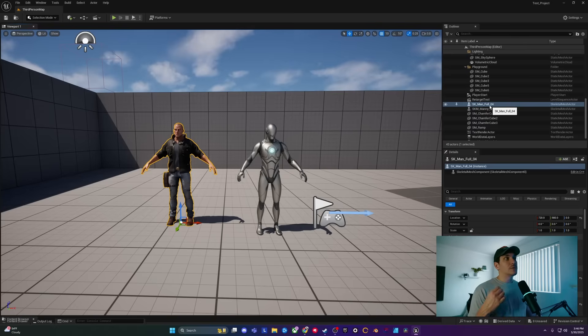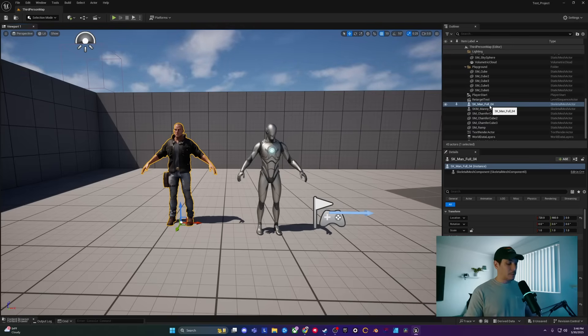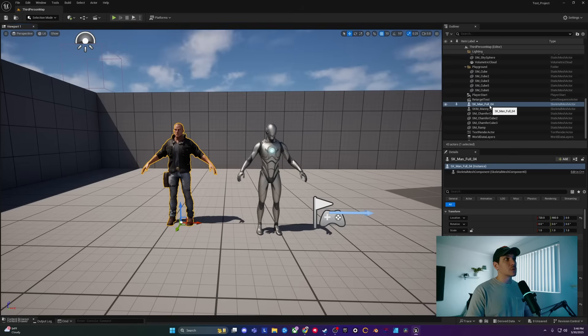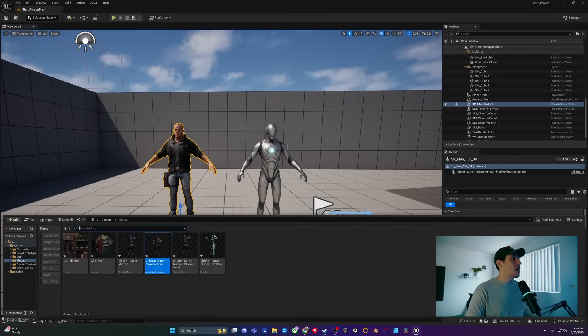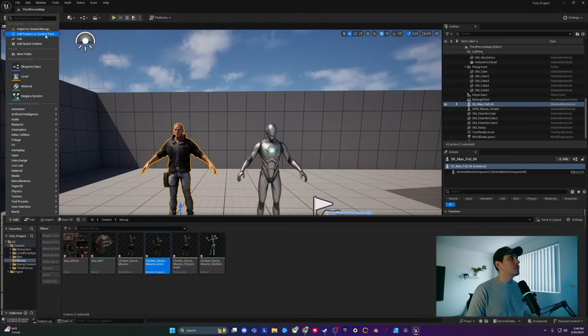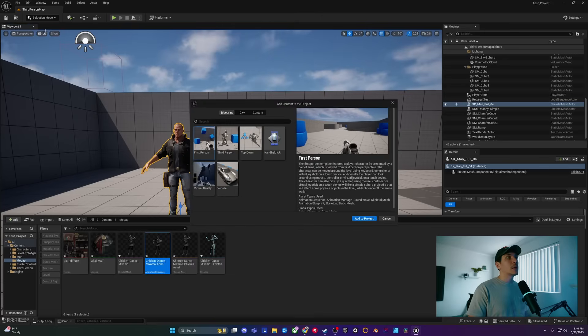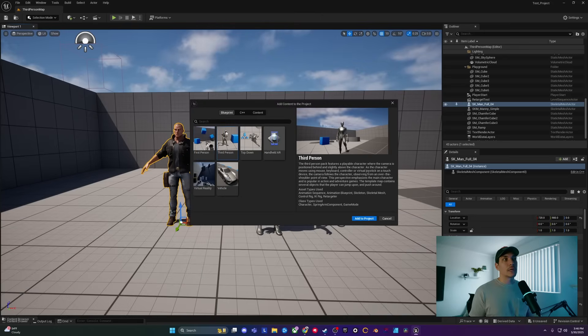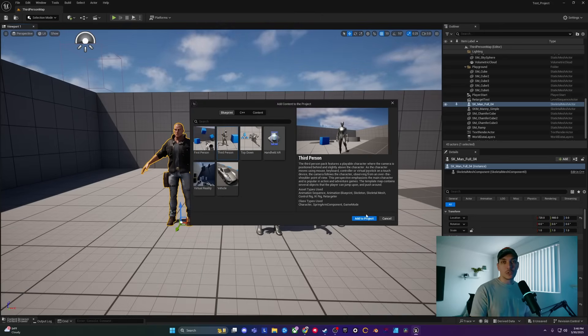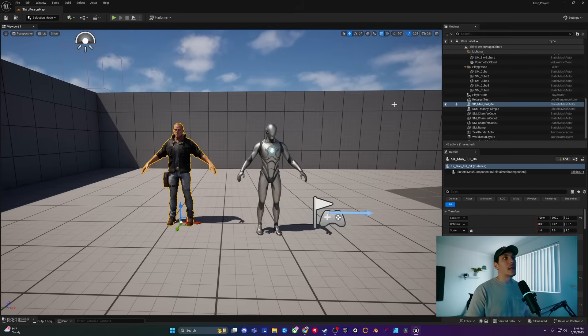On that same note, if you do not have the Unreal Engine Mannequin in your scene because you started with a blank profile, what you can do is click Control Space, go over to Add, go to Add Feature or Content Pack, click on that, click on Third Person, and then click Add to Project. Once you do so, you will have added a mannequin to your scene.